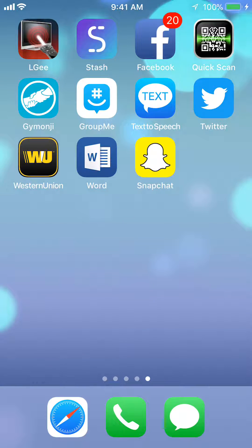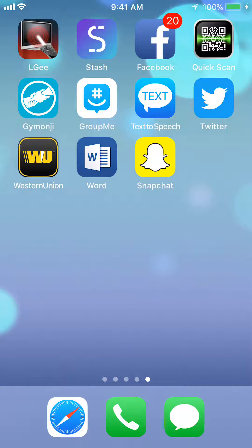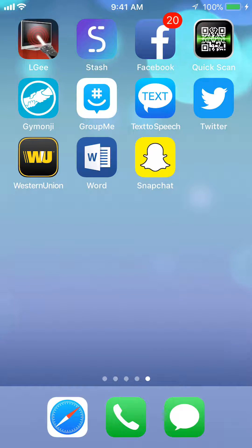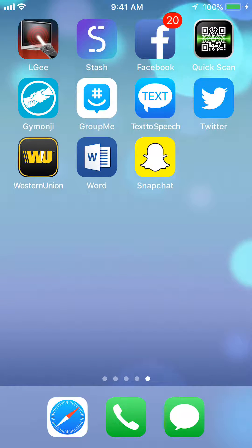Hello and welcome to Aindo Tech. In this video I'll show you how to cancel a friend request on the Facebook app. Let's begin.